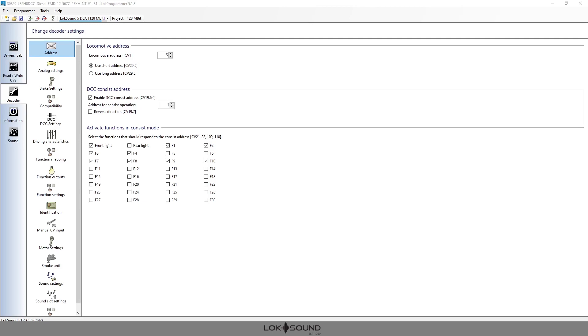So simply to start, we're going to go to the LokProgrammer here as it's already open. We have a file open but it really doesn't matter which file—the consisting features and controls are going to be the same no matter which file that you're using.